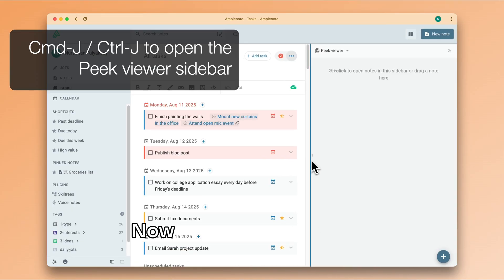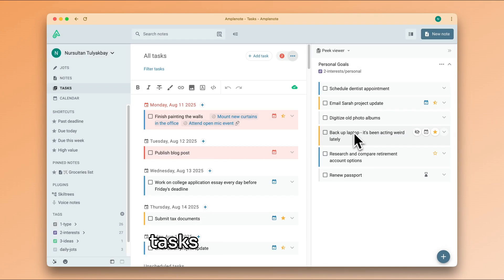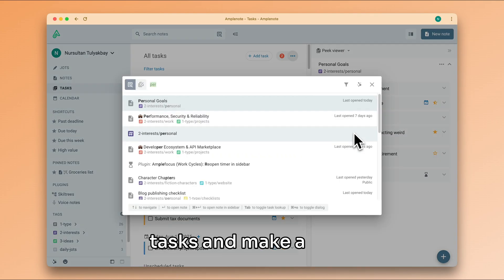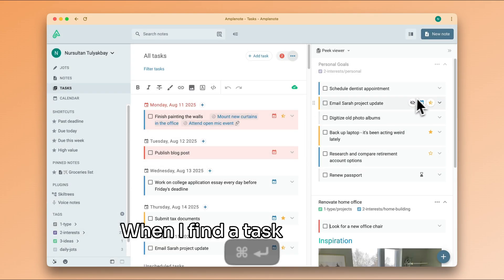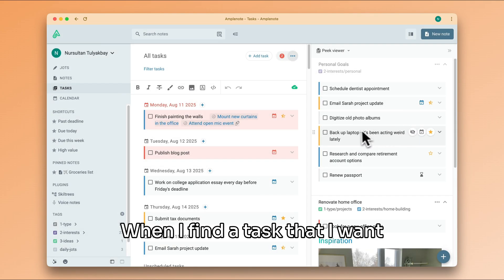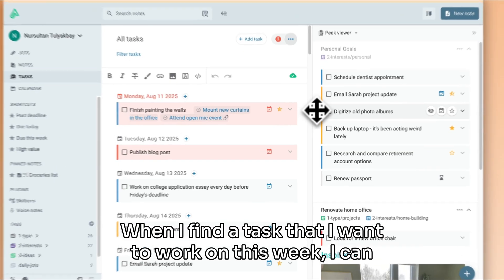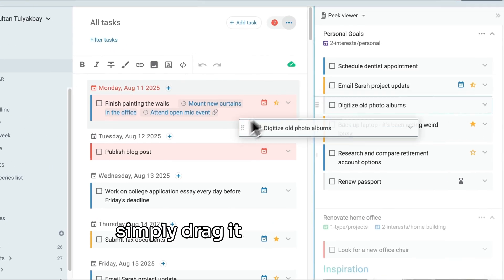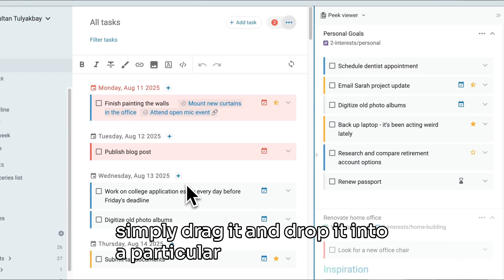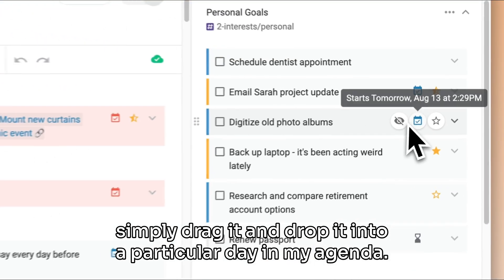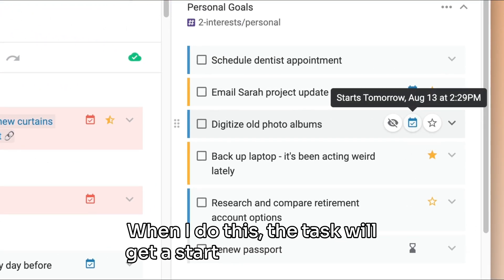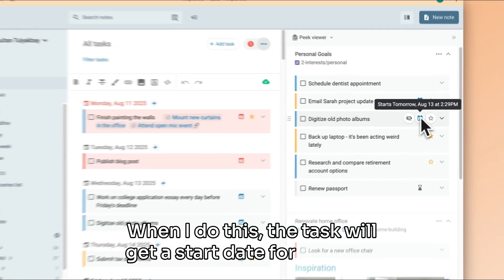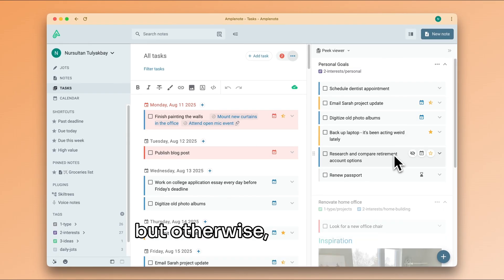Now I can browse through all of my notes that contain tasks and make a plan. When I find a task that I want to work on this week, I can simply drag it and drop it into a particular day in my agenda. When I do this, the task will get a start date for that day, but otherwise it will remain intact in its original note.